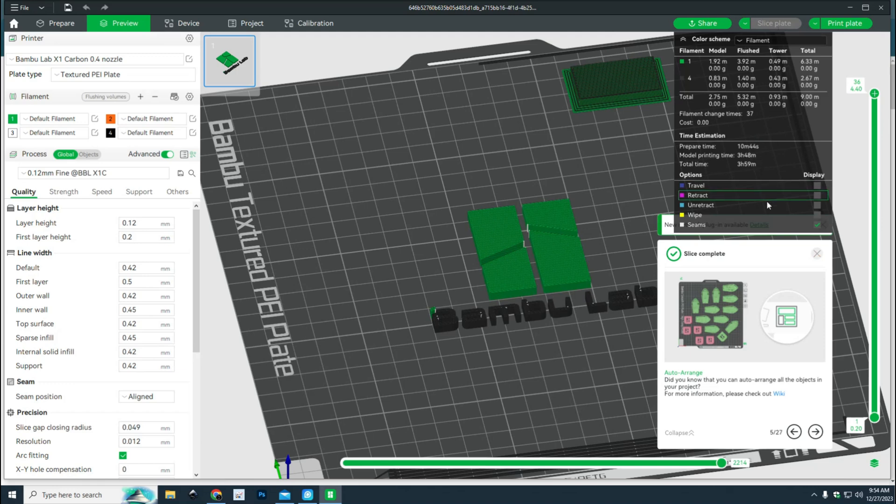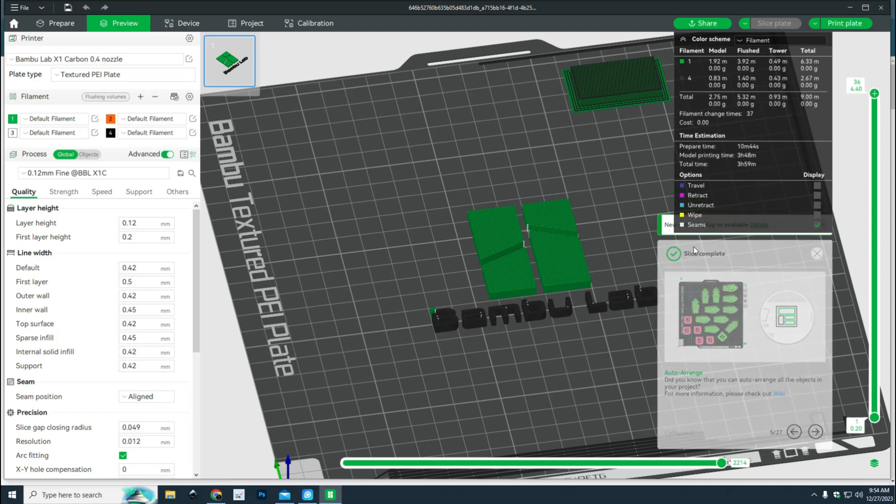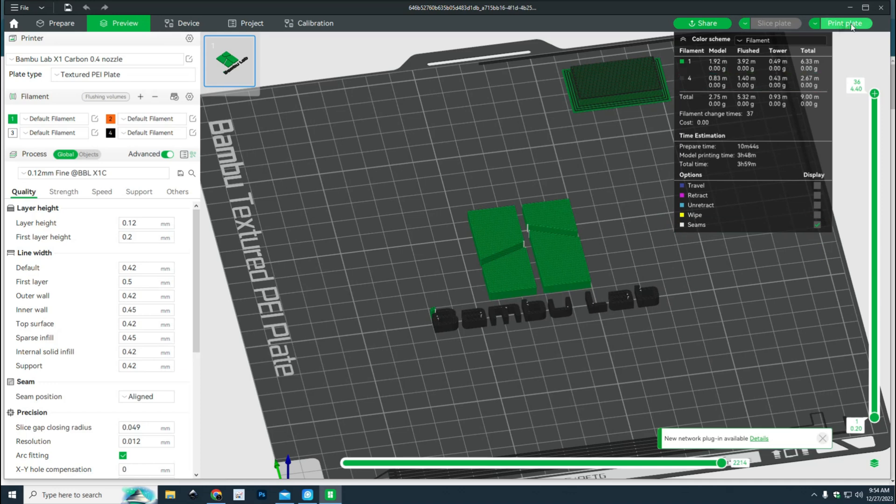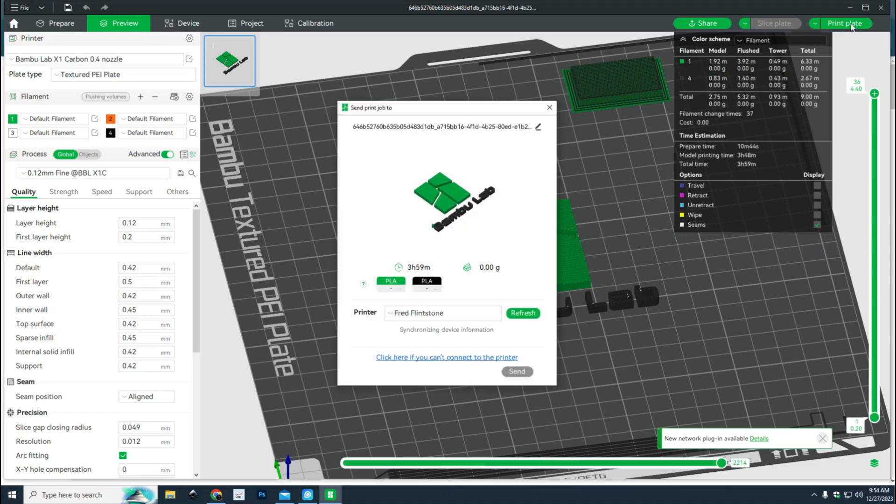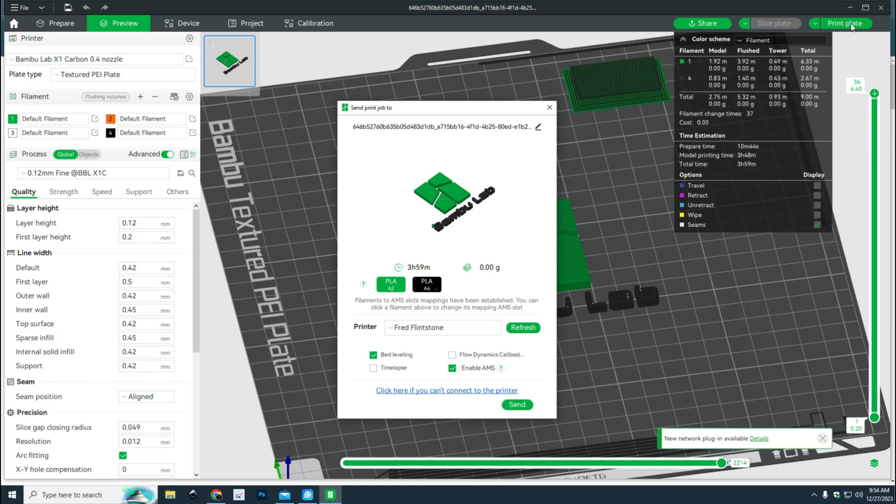That all looks okay and it says it's going to take 3 hours and 59 minutes. That's totally fine. We're going to go in here and click on print. Filaments are selected. Fred Flintstone, that's the name of my X1C, and yeah that's what we're going to go with. I'm going to send it.